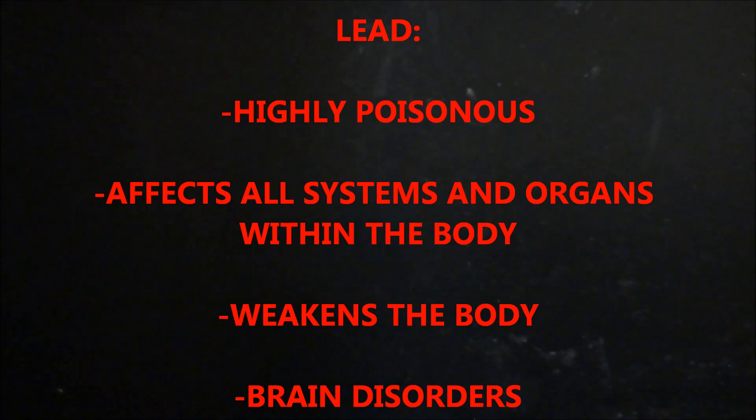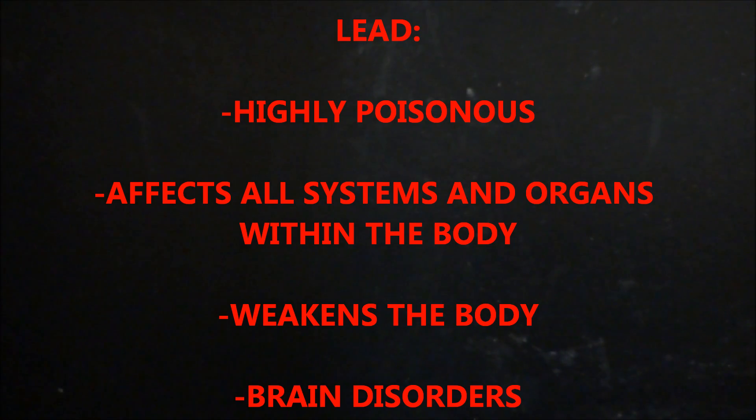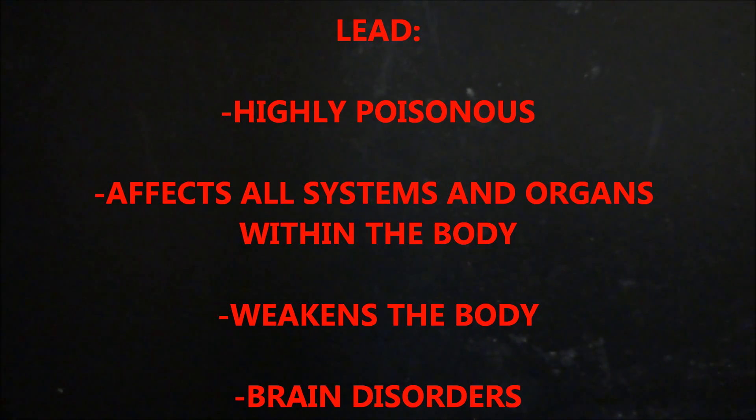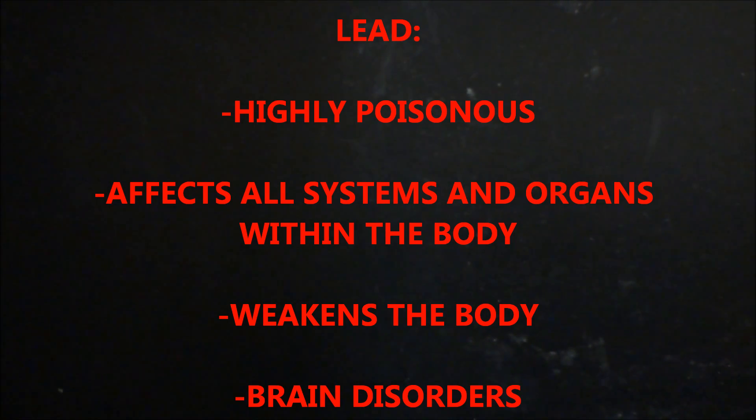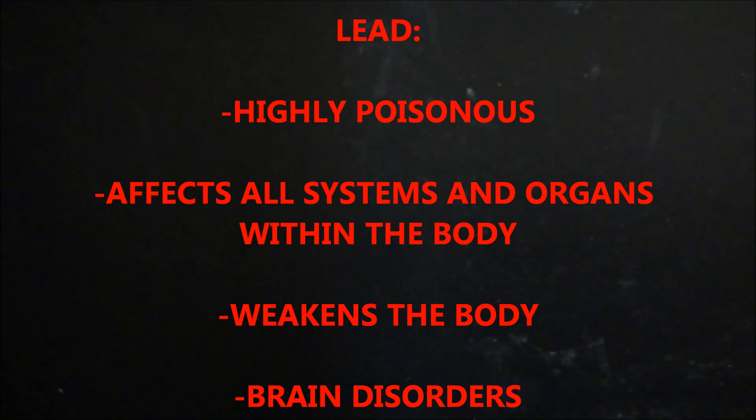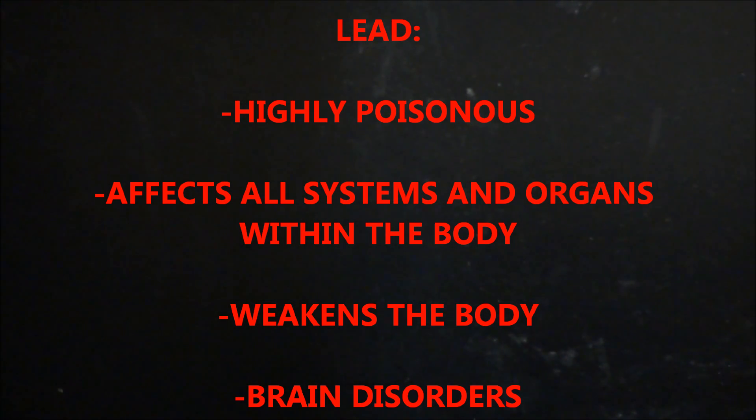Another thing in our drinking water is lead, and a lot of this comes from old pipes, especially in rural areas. Rural areas usually have worse water because it's older pipes, but lead is a highly poisonous metal. It affects almost every organ in the body, especially the brain.